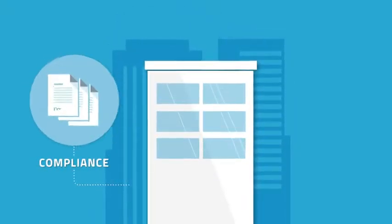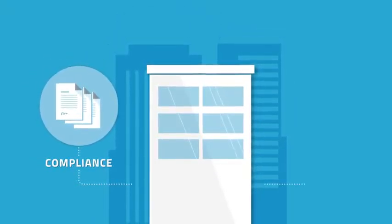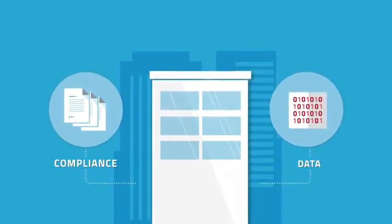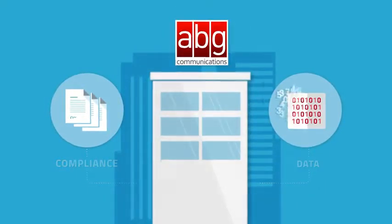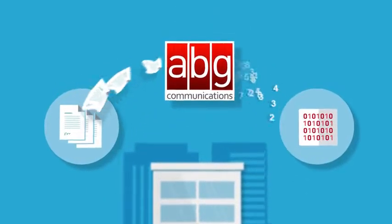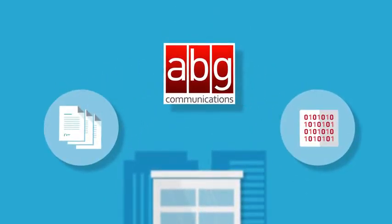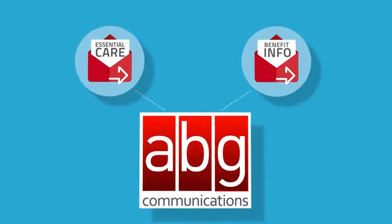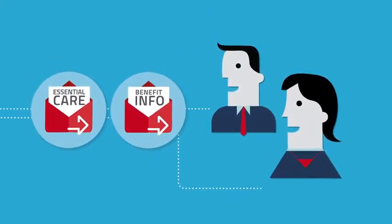Healthcare organizations constantly struggle with an ever-shifting compliance landscape and managing massive amounts of data. At ABG Communications, we are passionate about bridging the communication gap to bring essential care and benefit information to your members.